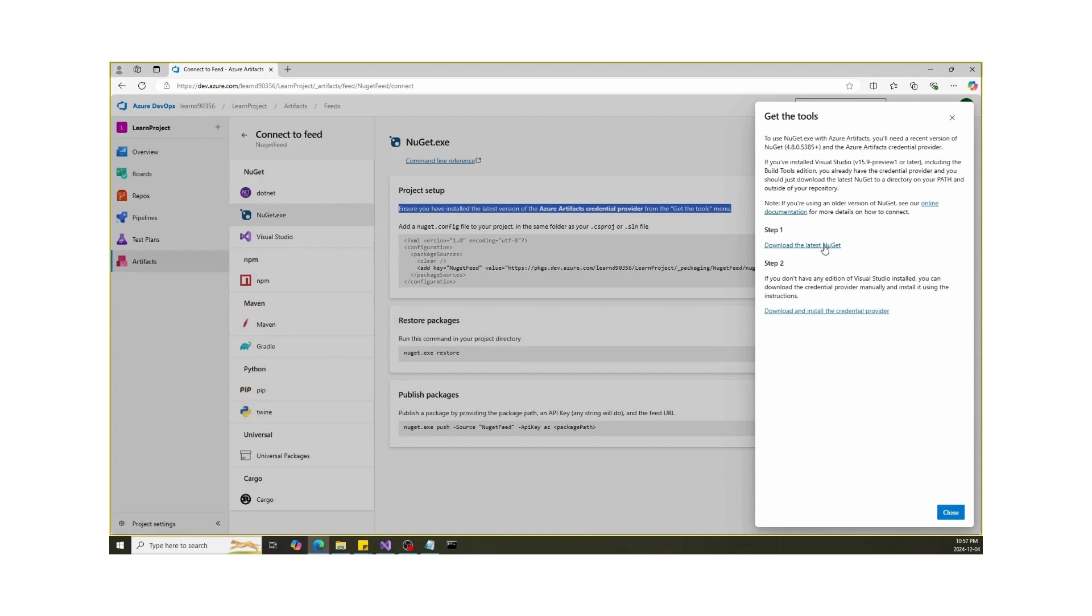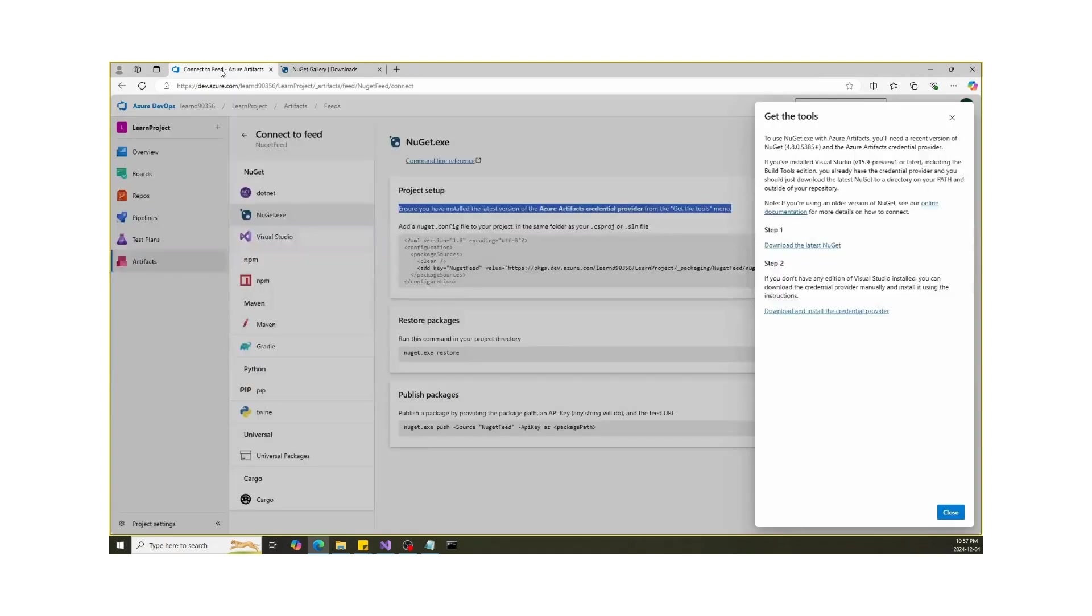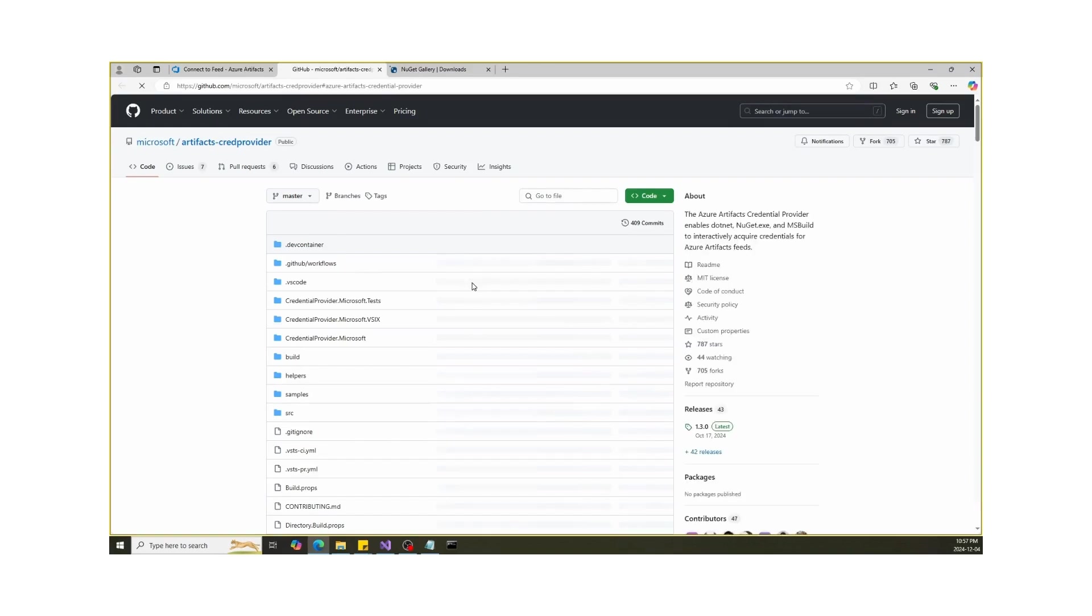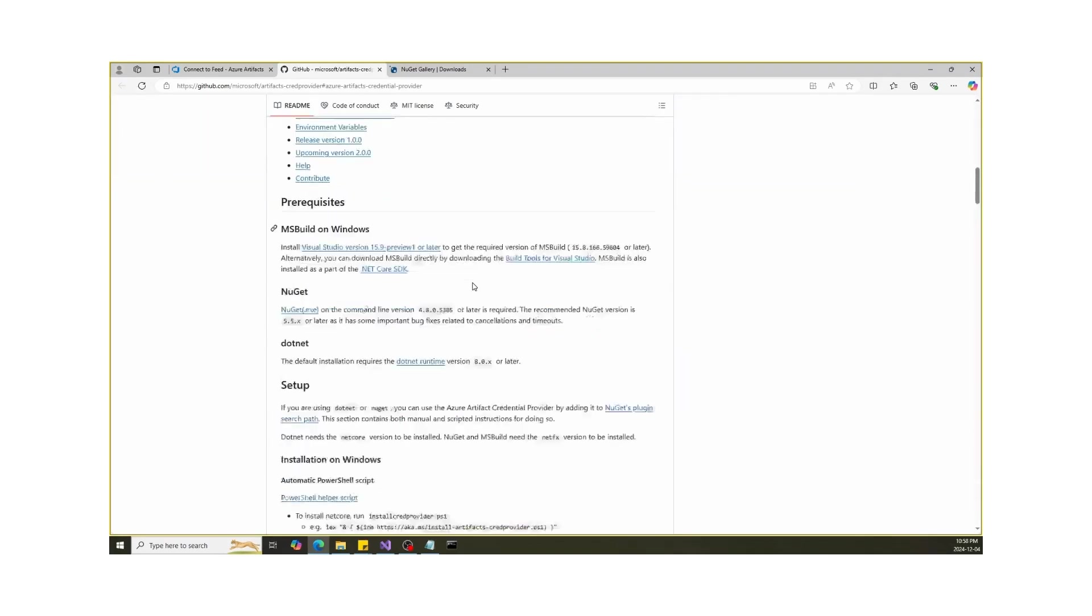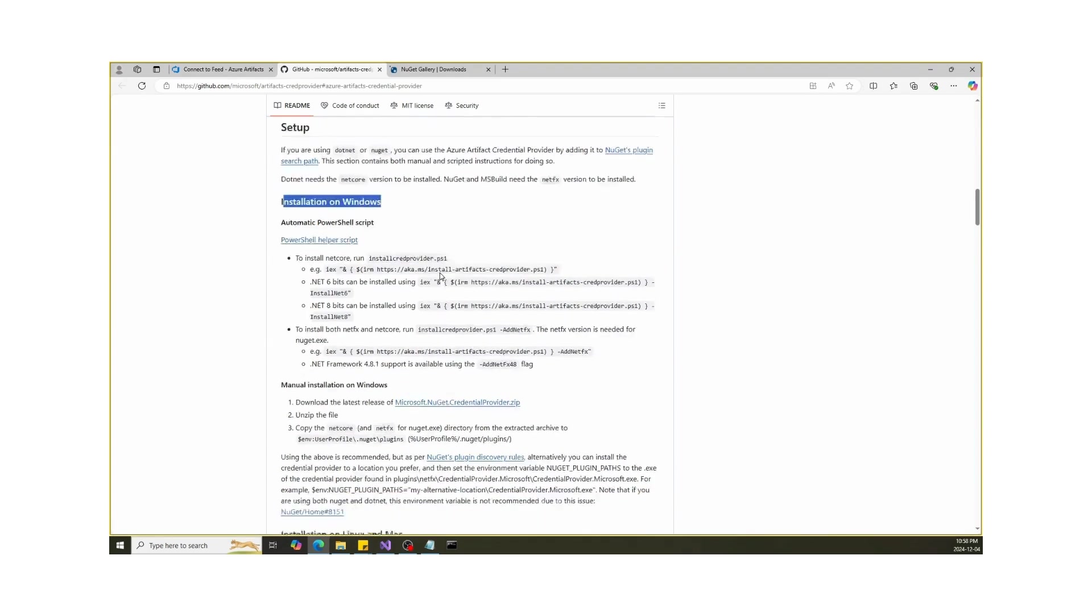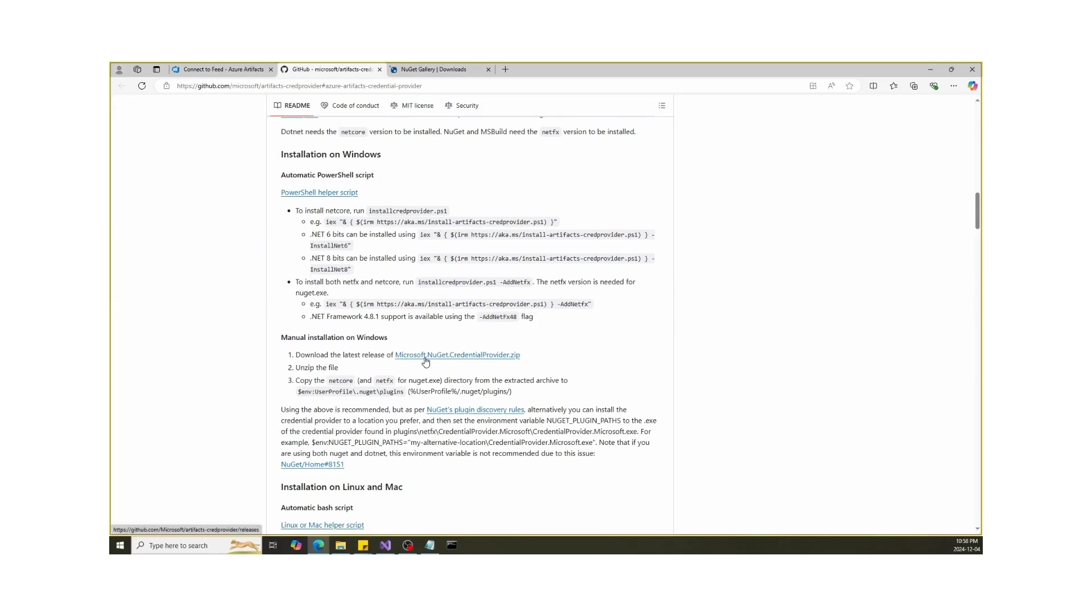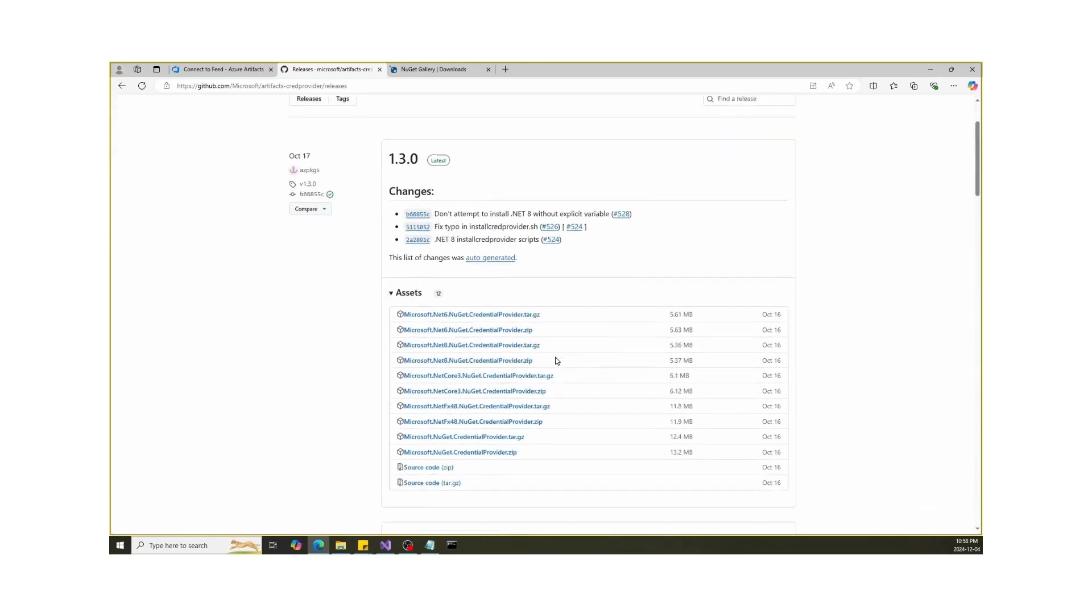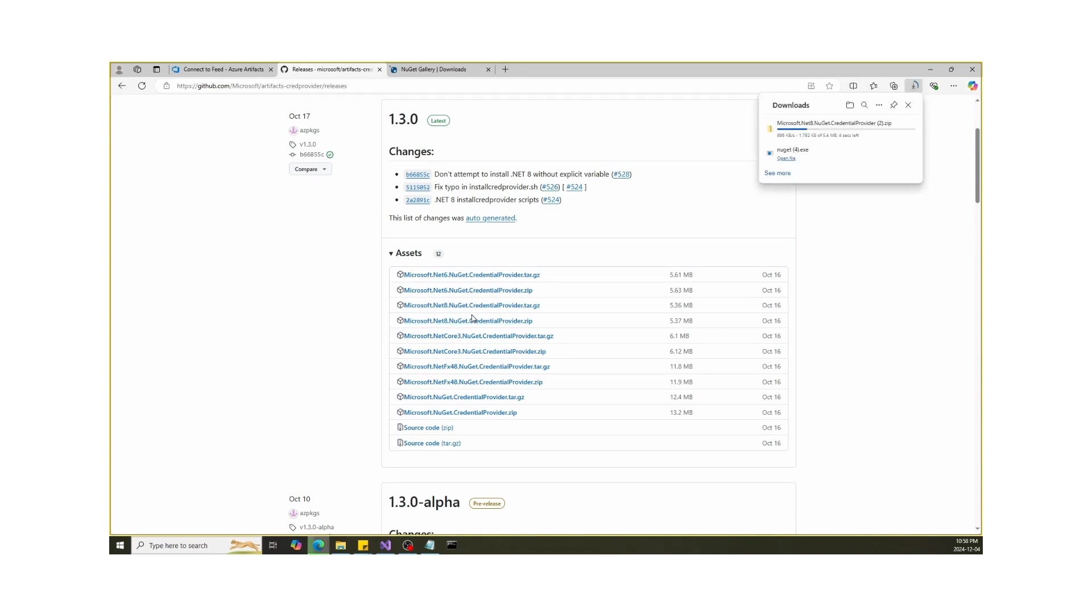Click on the given link and download the latest version. Then we have to download Azure Artifacts Credential Provider. Click on the given link and scroll down to Installation on Windows and look for Manual Installation on Windows. Click on it and look for CredentialProvider.zip file. Wait until it's downloaded.